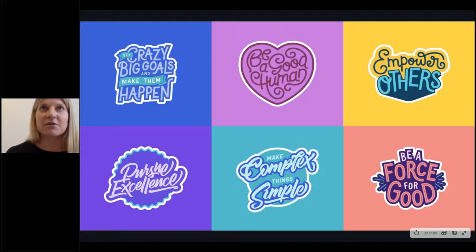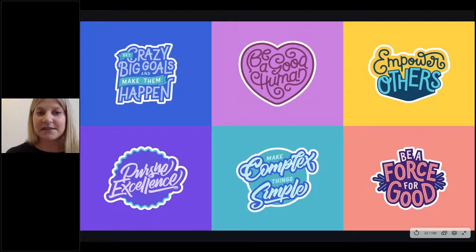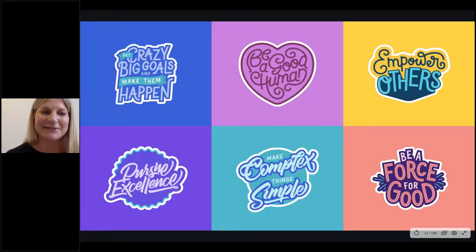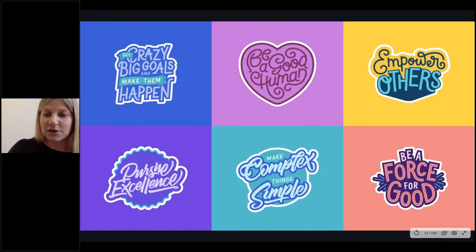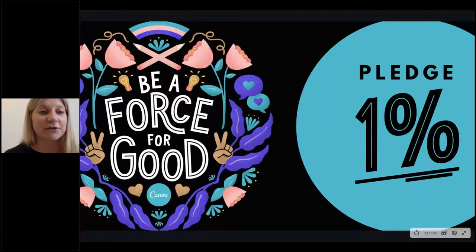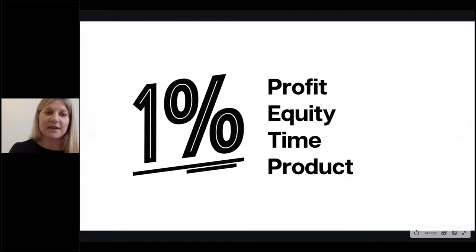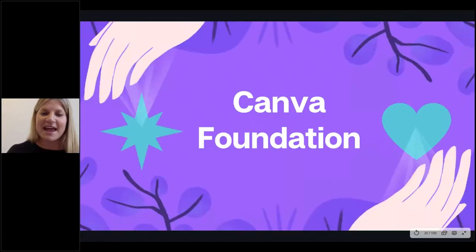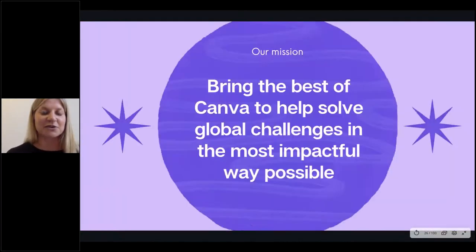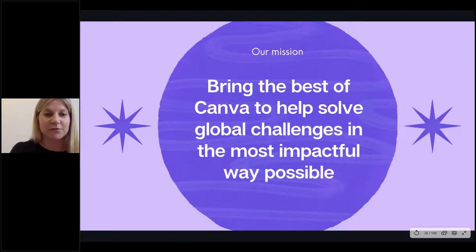As a business that is scaling and growing really rapidly, we have to make hundreds of decisions across the business every day. So it's a really good compass to be able to come back to our values when you're unsure of a decision. 'Be a boss for good' is the value that really informed why we joined Pledge 1%. We have decided to pledge 1% of our profit, equity, time, and product into making the world a better place. As part of that, we've established the Canva Foundation — only about two months old — with a mission to bring the best of Canva to help solve global challenges in the most impactful way possible.